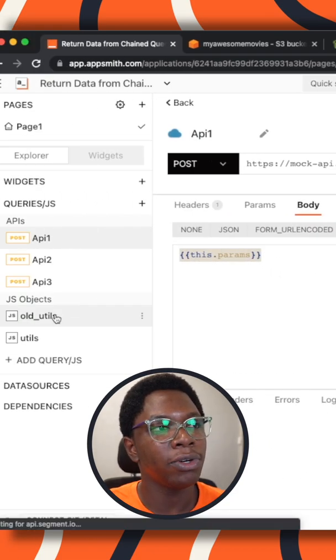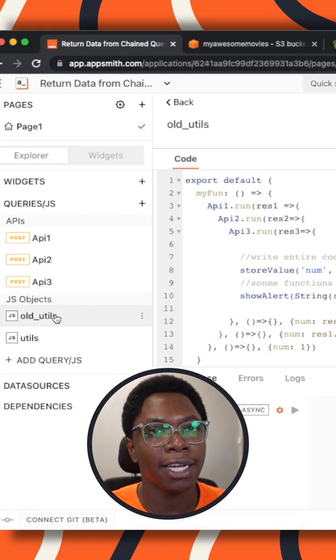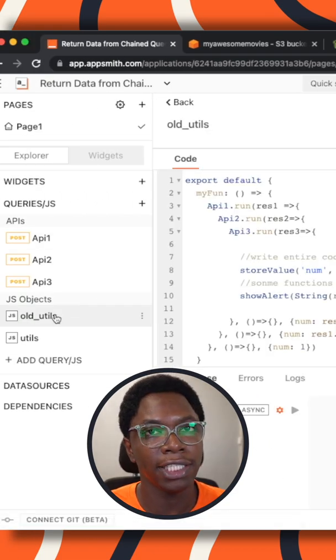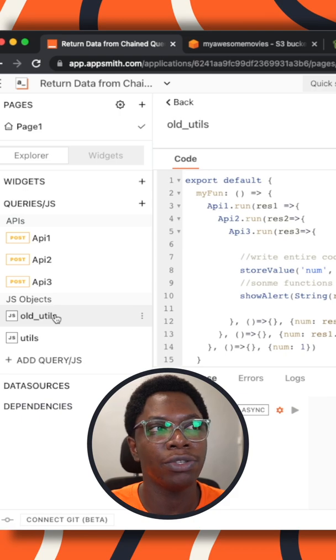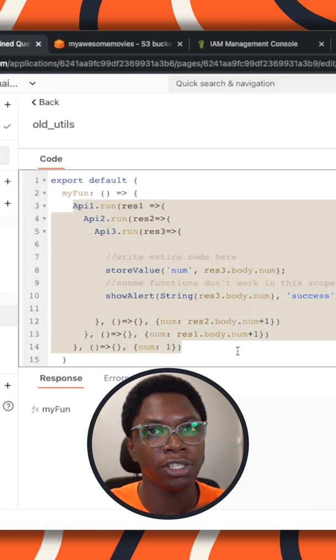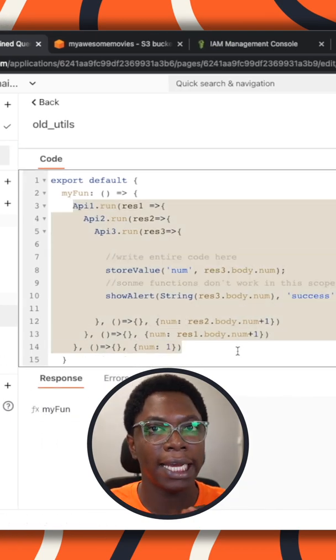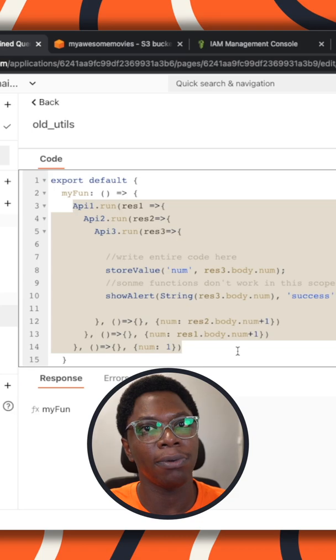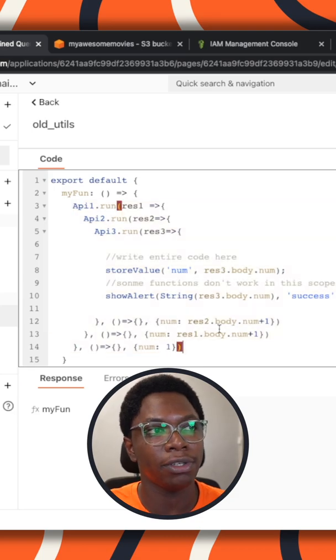Alright, so how you would have had to handle returning data from chained queries would be to use the chained queries method which is the old method and is not recommended anymore.